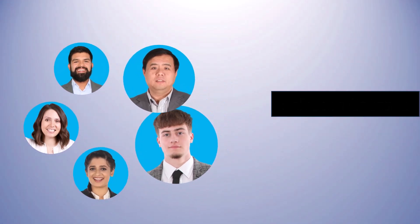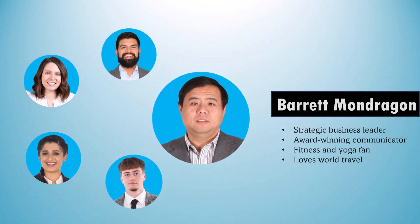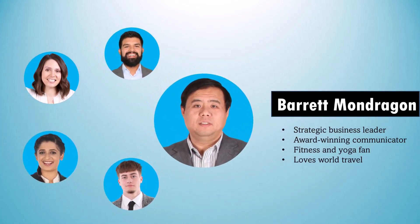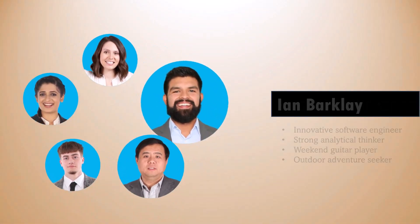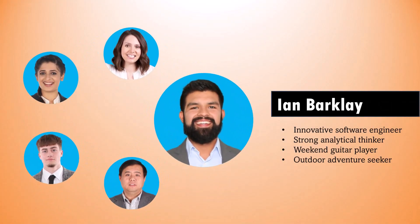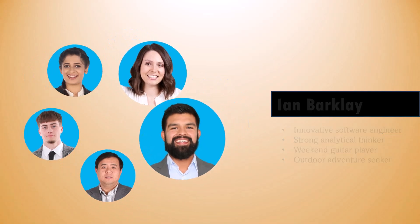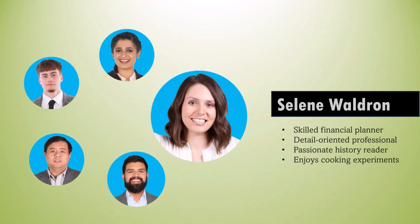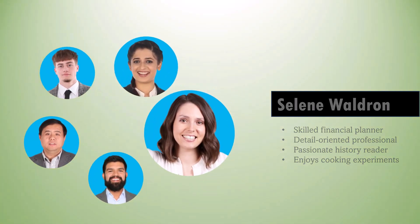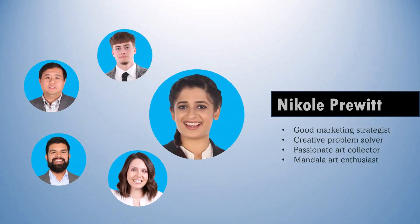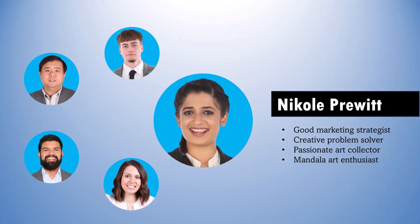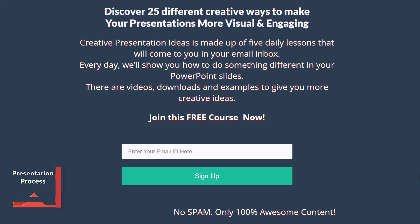Let us learn how to create this beautiful showcase of various team members using Morph Transition in PowerPoint. It's a very attractive design for anyone to use in their next presentation. I'll show you how to create this beautiful effect from scratch in this video, so watch this video till the end.